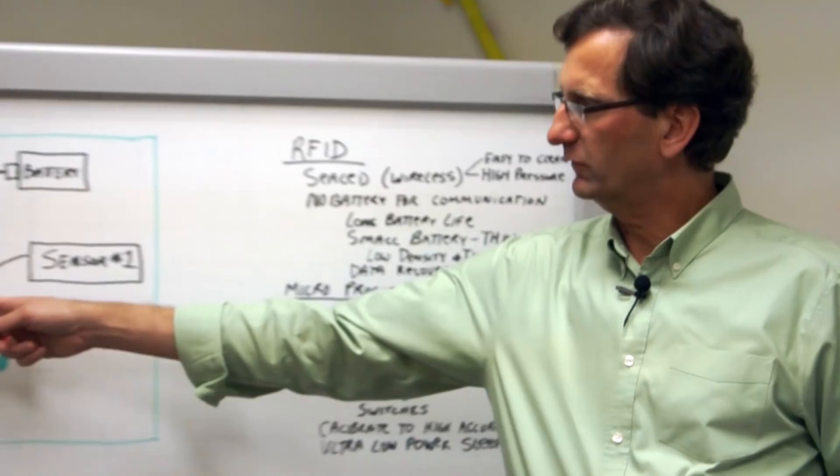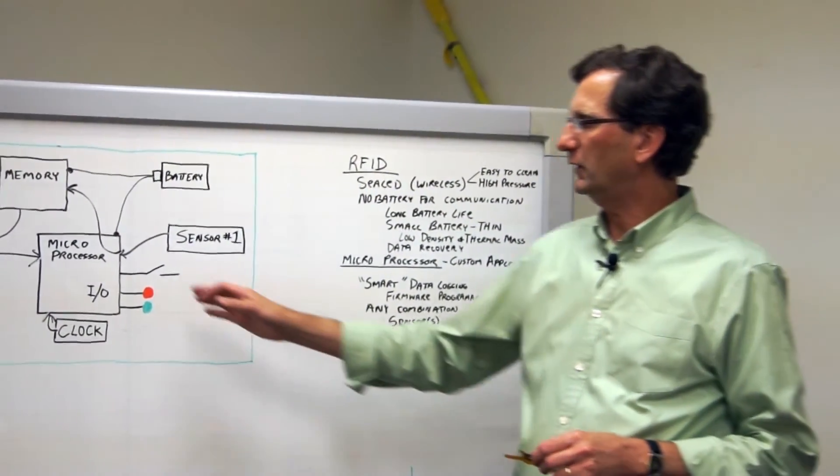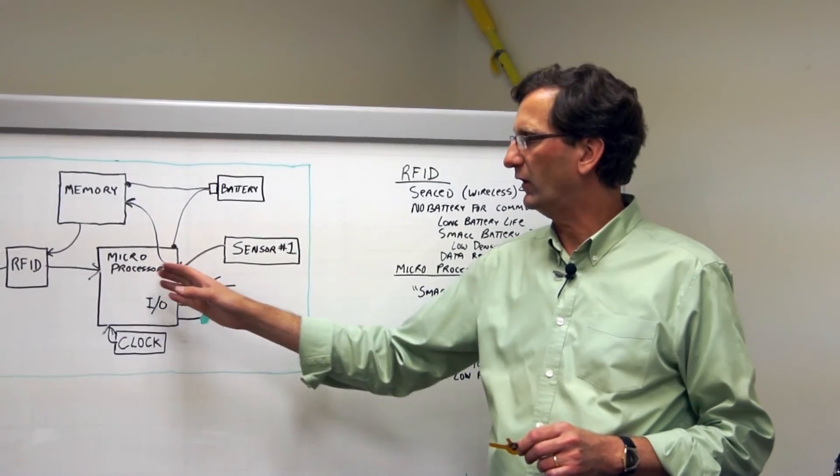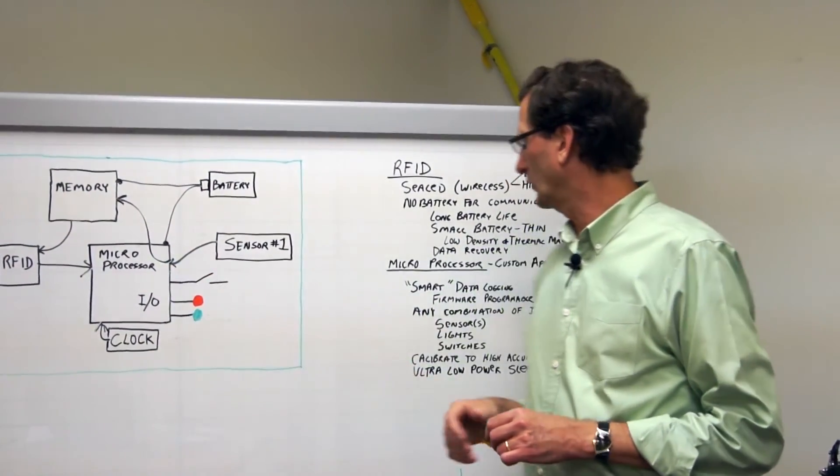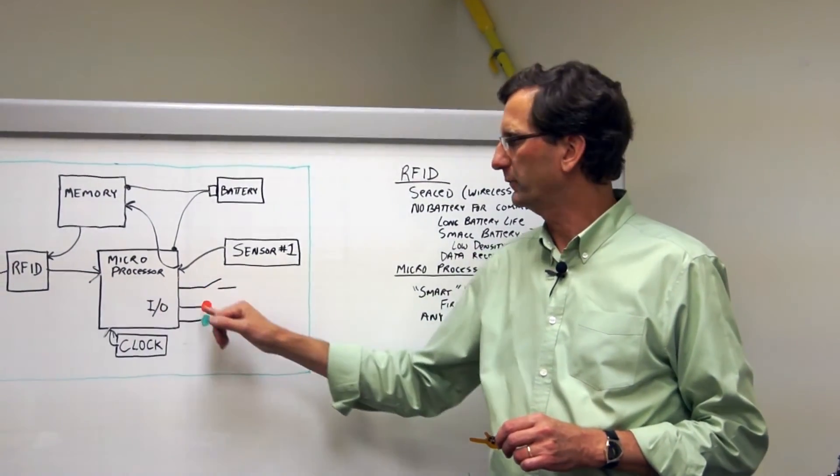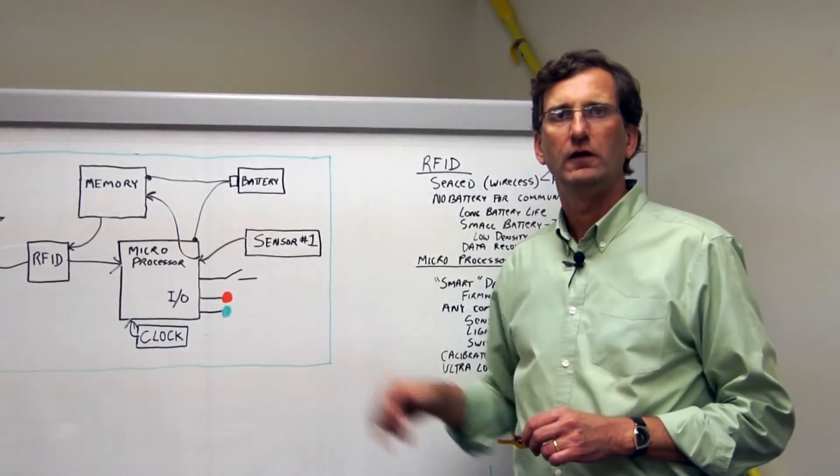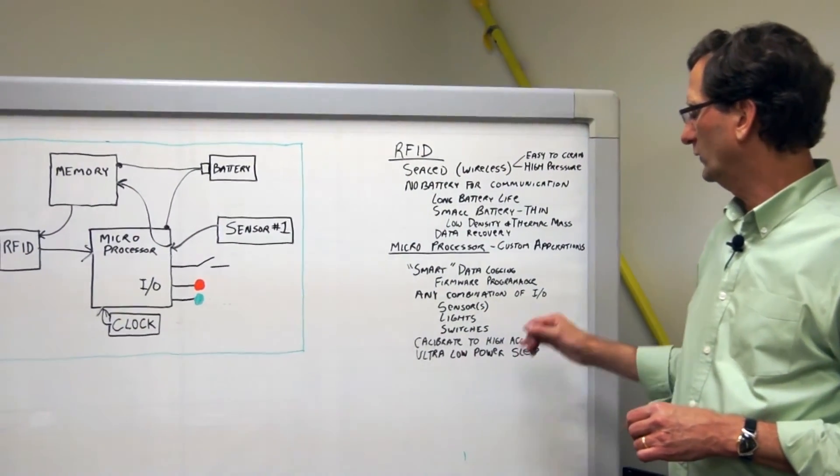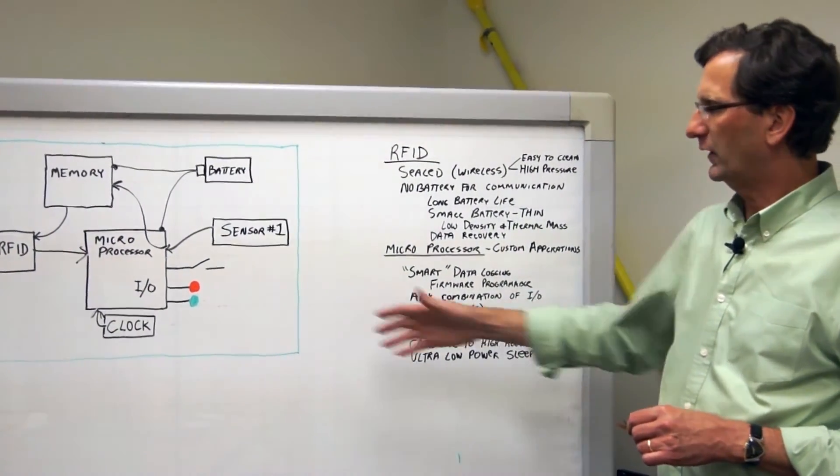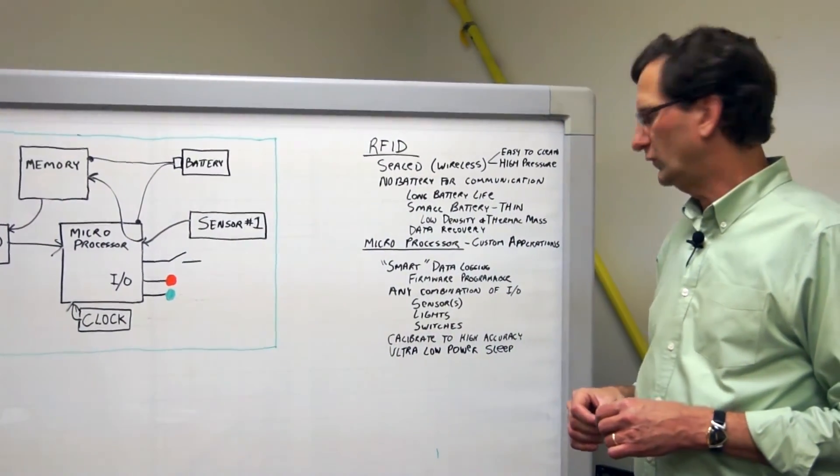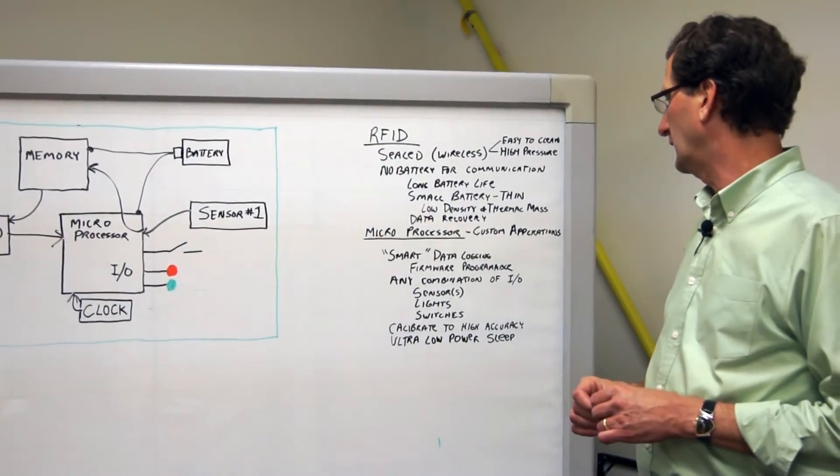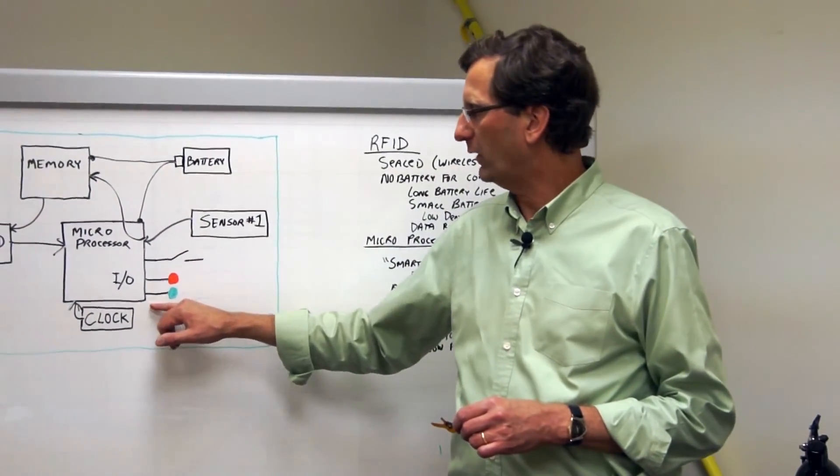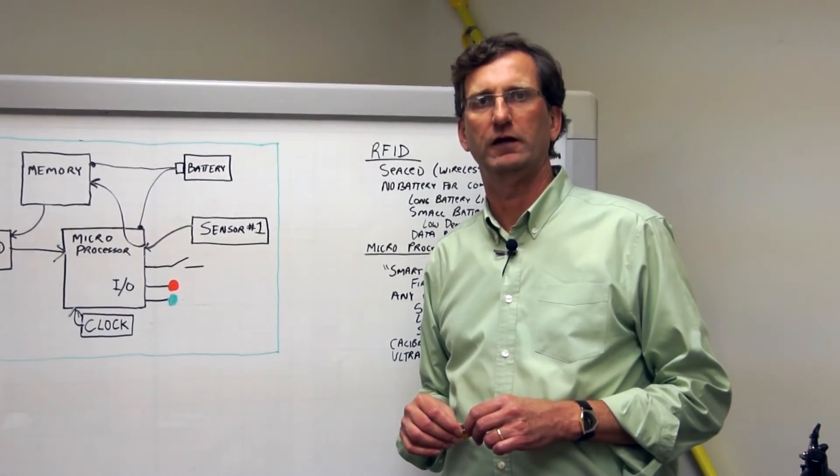The microprocessor in itself has unique capabilities in that we can program it to be smart. We can have algorithms in here or conditions or we can have it do some processing of the data onboard and automatically light up LEDs if certain conditions are hit. Also, with all the different I/O available, we can add lights, sensors, switches, we can do custom high precision calibration and the low power of the microprocessor allows it to preserve battery life.